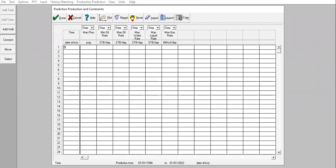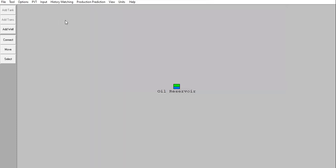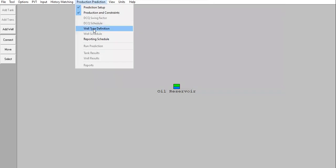Click Done. Production prediction constraints — this will be the constraint for our production system. The well head pressure is 250 PSIG, all the way from 1994. Maximum limit for liquid rate: 120,000 STB/day — that will be the cap, the maximum for the wells.